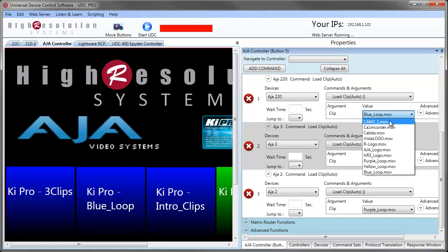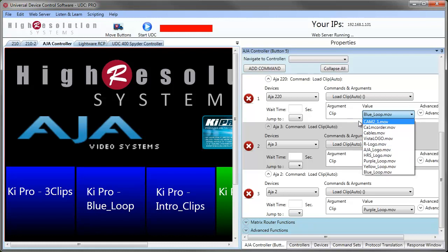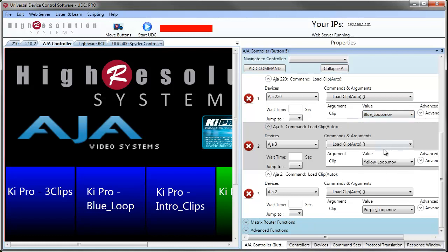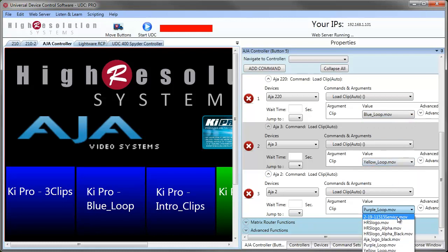We've read the clip list from the AJA and we're displaying it in a dropdown list so you can easily select which clip you want to recall. As you can see, each AJA has slightly different clips.